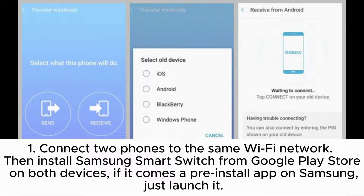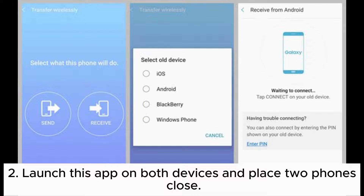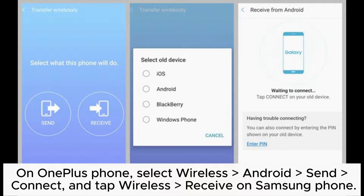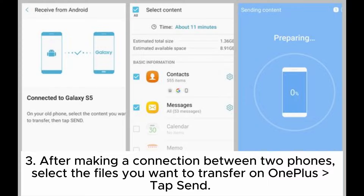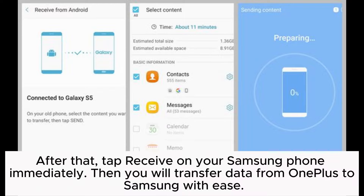If it comes pre-installed on Samsung, just launch it. Step 2: Launch the app on both devices and place the phones close together. On the OnePlus phone, select Wireless Android Send, then tap Wireless Receive on the Samsung phone. Step 3: After making a connection between the phones, select the files you want to transfer on OnePlus and tap Send. Then tap Receive on your Samsung phone immediately.